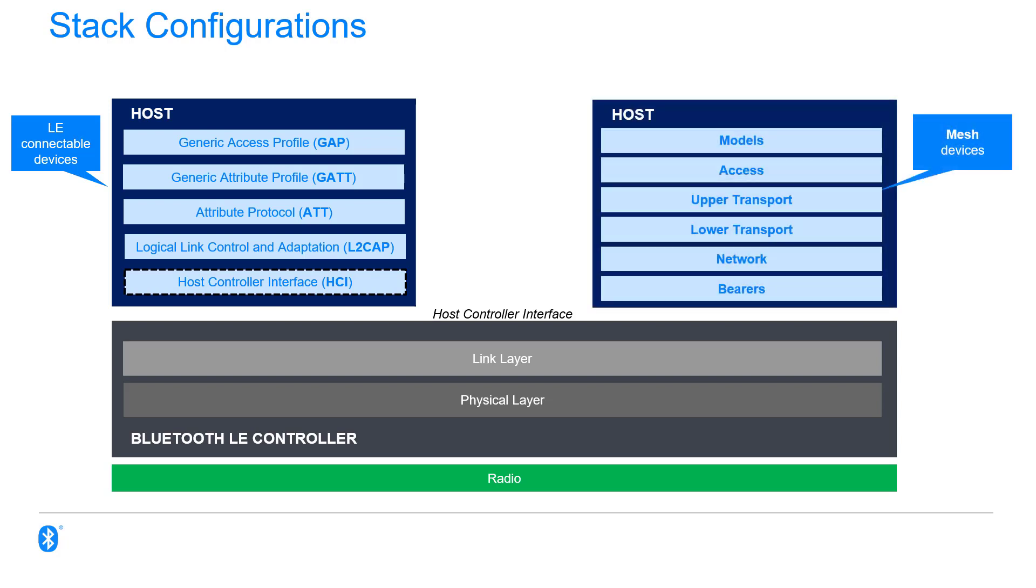Mesh looks completely different, though. It uses the same Bluetooth Low Energy controller at the bottom, but the host has a whole new set of layers specifically for mesh networking.